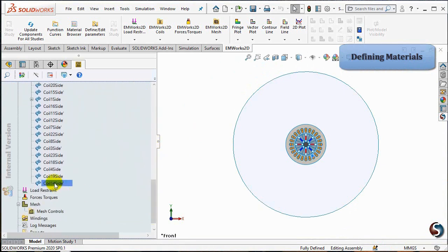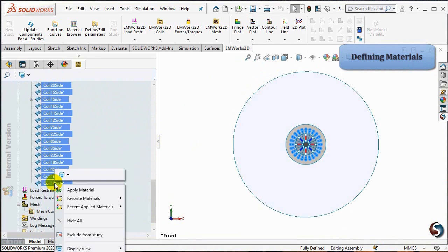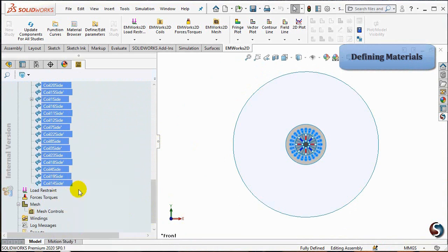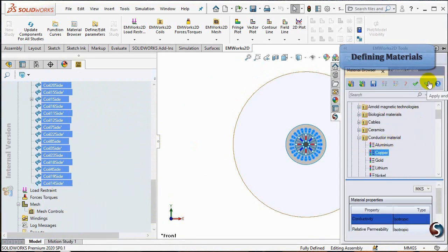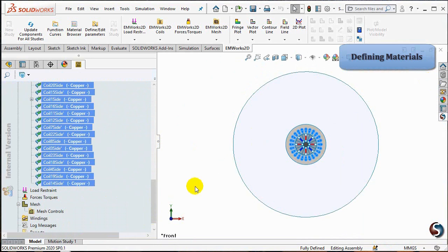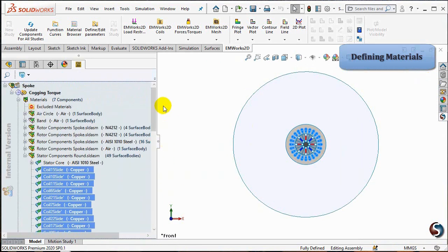Right-click on the coils and select Apply material. Choose Copper from the Conductor Materials folder, then select Apply and Close.